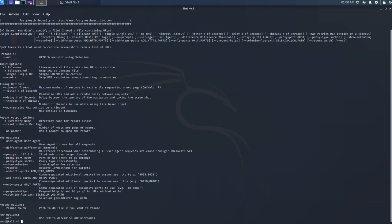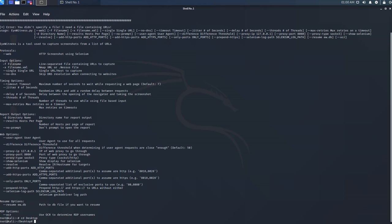We want to get the information from the list of websites that we have on our txt file. First, we change directory to be able to access the txt file. Then we tell EyeWitness that we want the file named test.txt, we're using the web protocol, and we set the timeout so that if no reply is received, EyeWitness will move on to querying another website from the list.